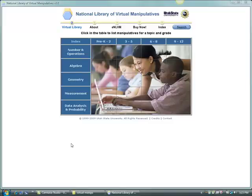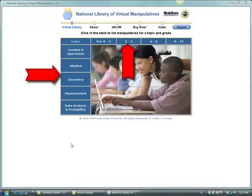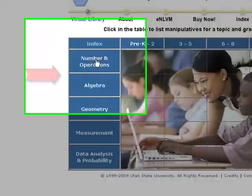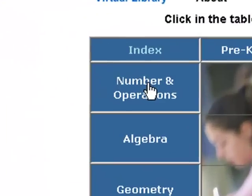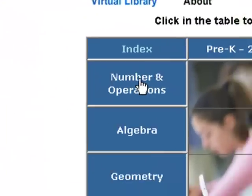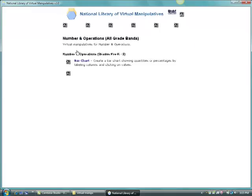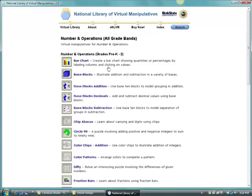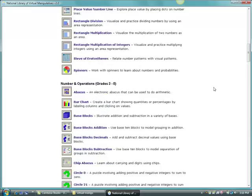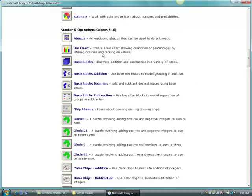Here you see the home page. The manipulatives are organized by grade level and by strand. We will choose numbers and operations from the menu on the left and then scroll down to the three to five level. We will click on color chips addition.